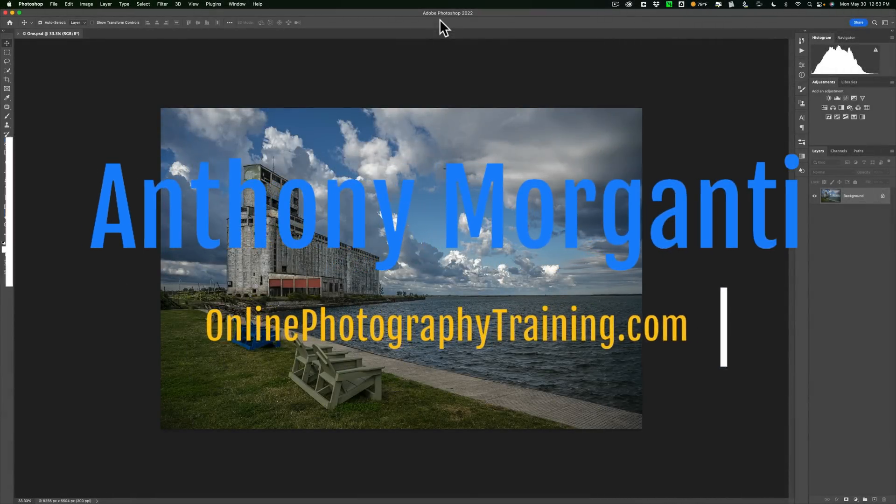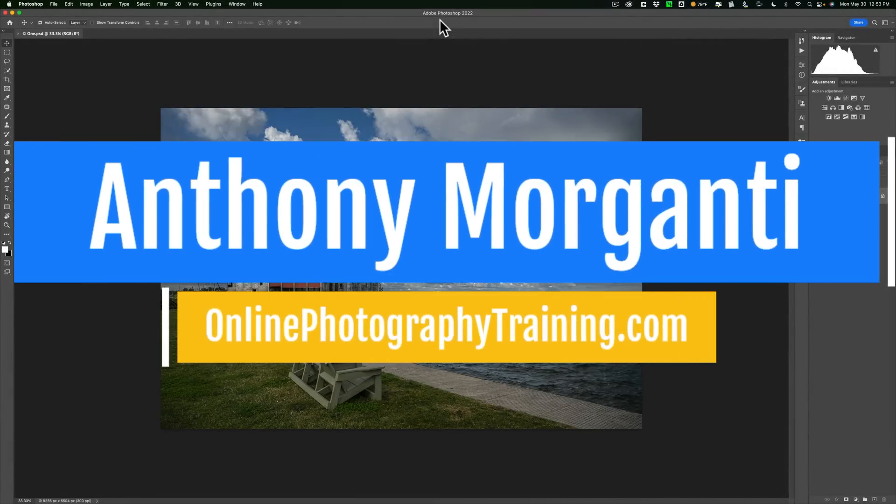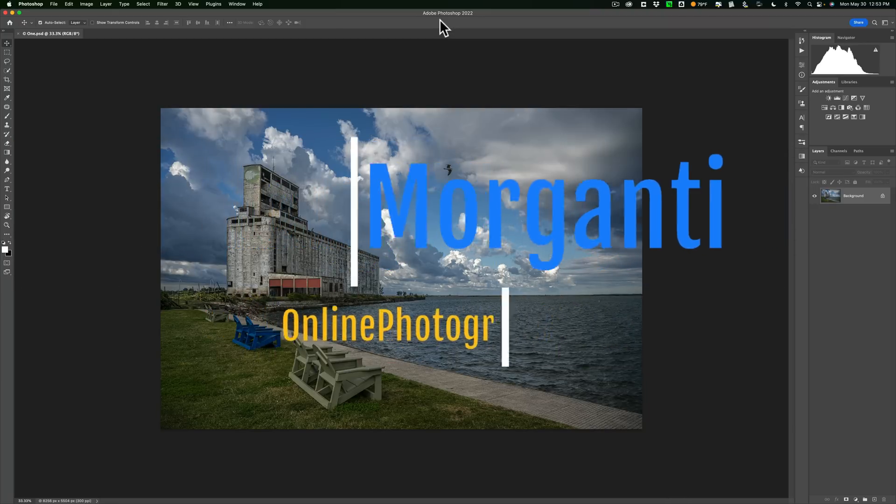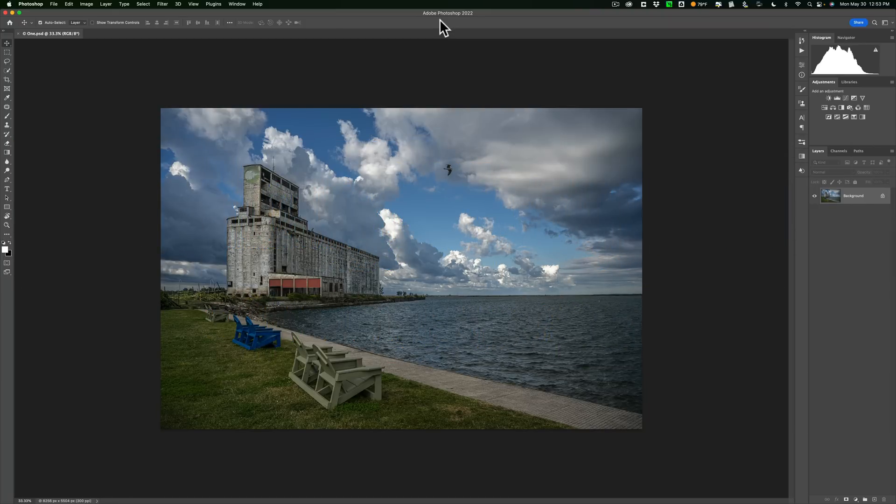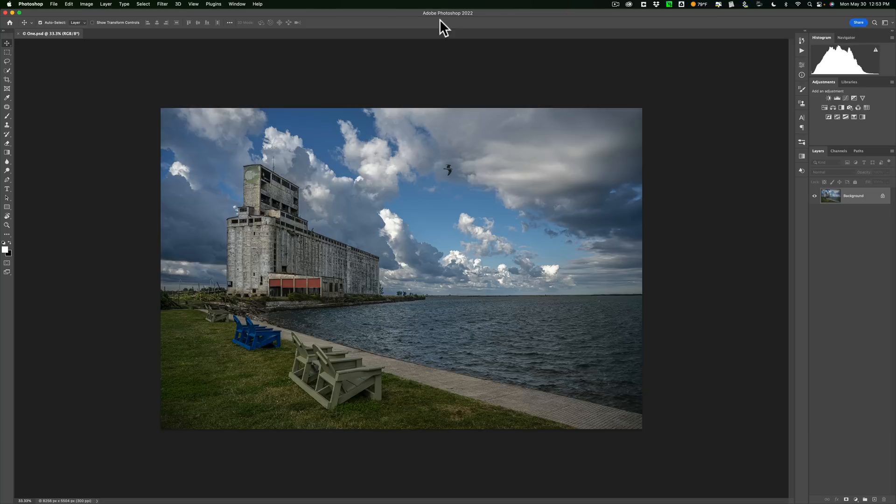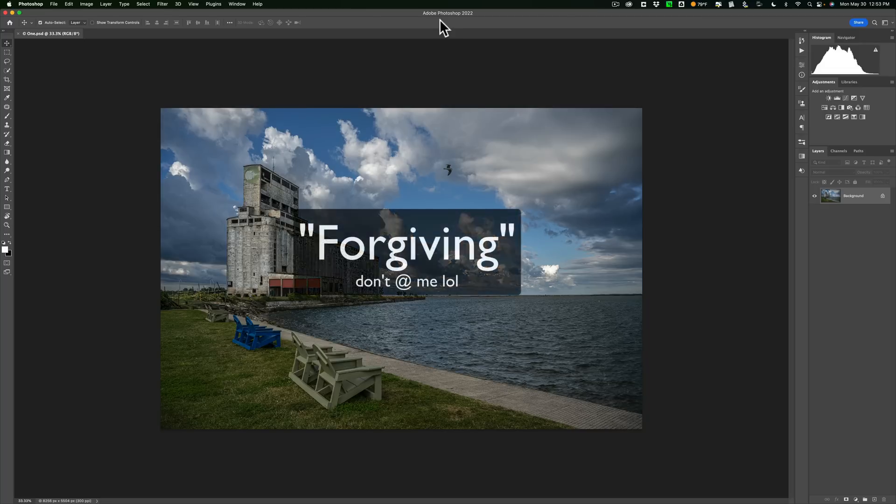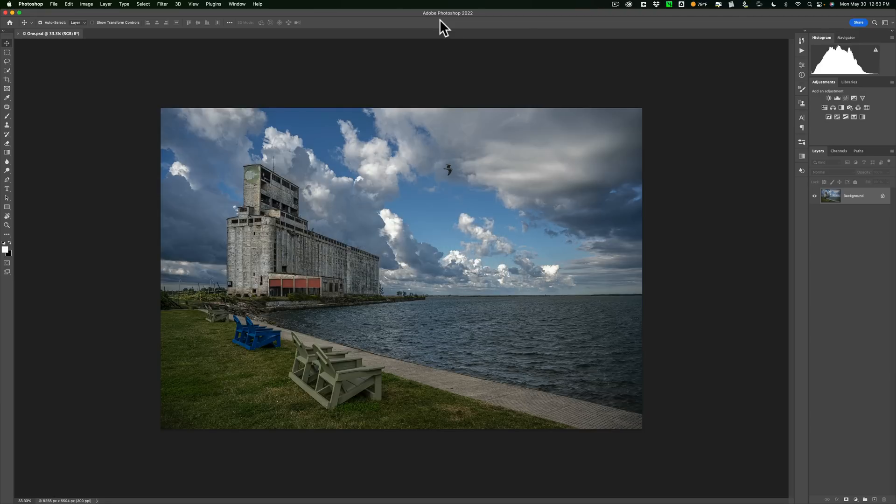Hi everyone, Anthony Morganti here. If you use a photo editor such as Lightroom, Capture One, On1 Photo Raw, Luminar, or any of those types of applications, you probably take one thing for granted. That is, those are non-destructive editors. All the edits you do aren't really being applied to the actual image, so it's really easy to undo anything you did and revert back to the original unedited file.